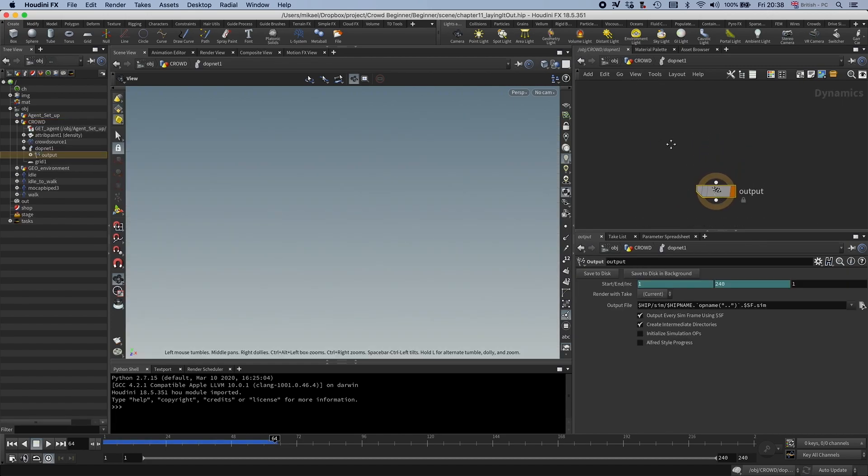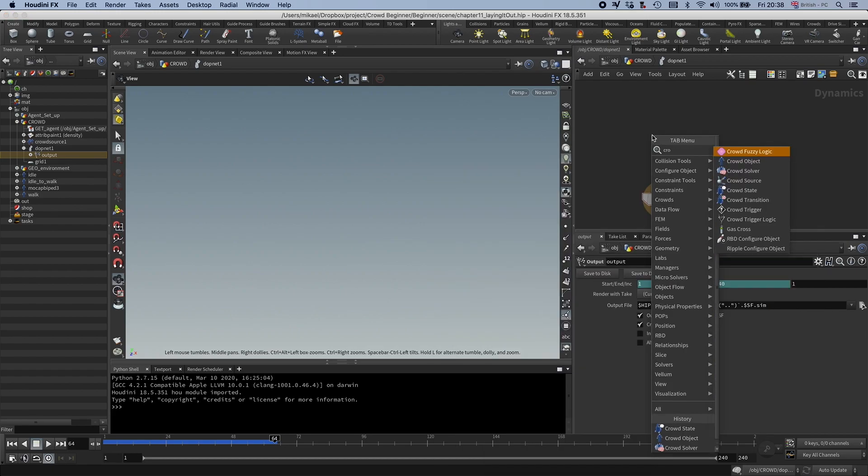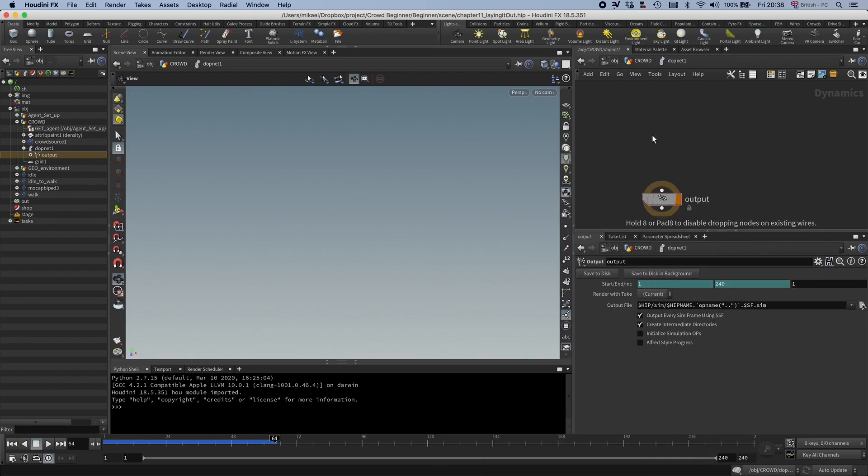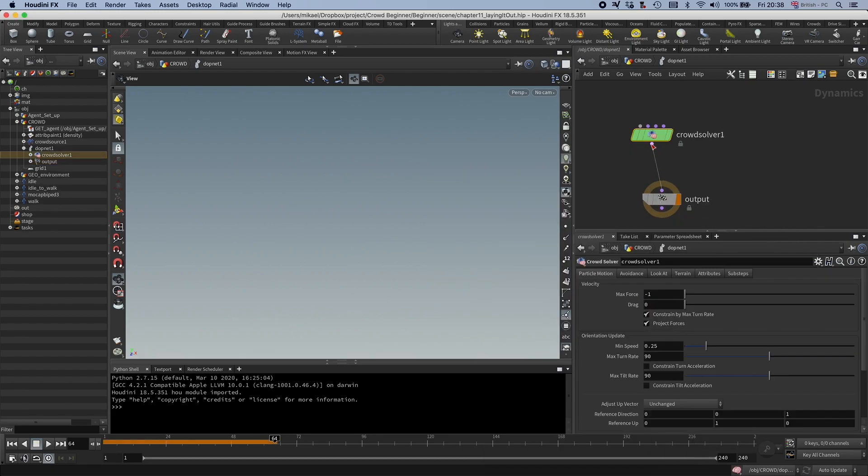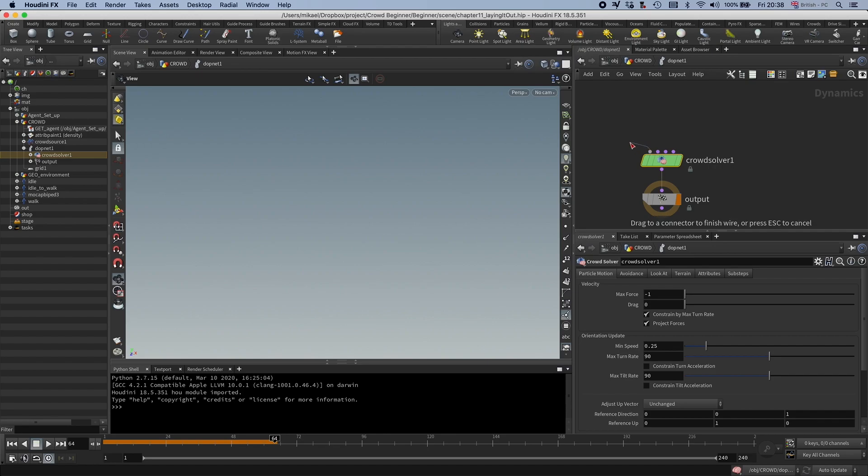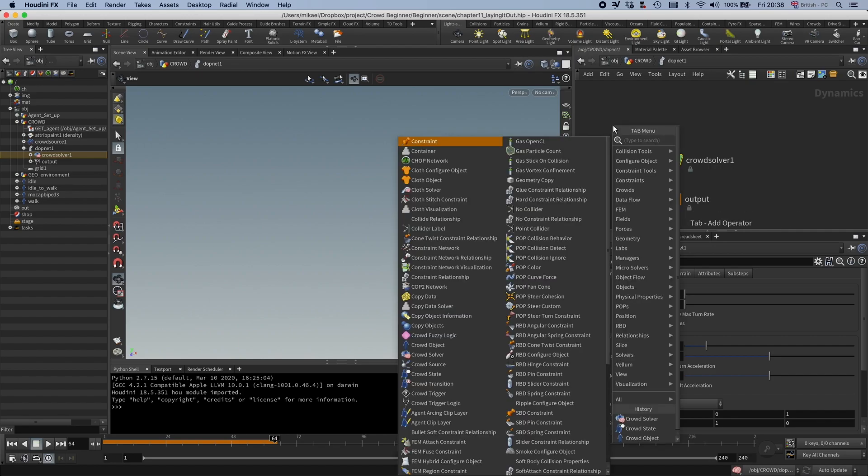You don't need that many things to create a crowd sim. You need a crowd solver, of course. So connect that, and then you need an object where you have all the geometry, so that would be the crowd object.